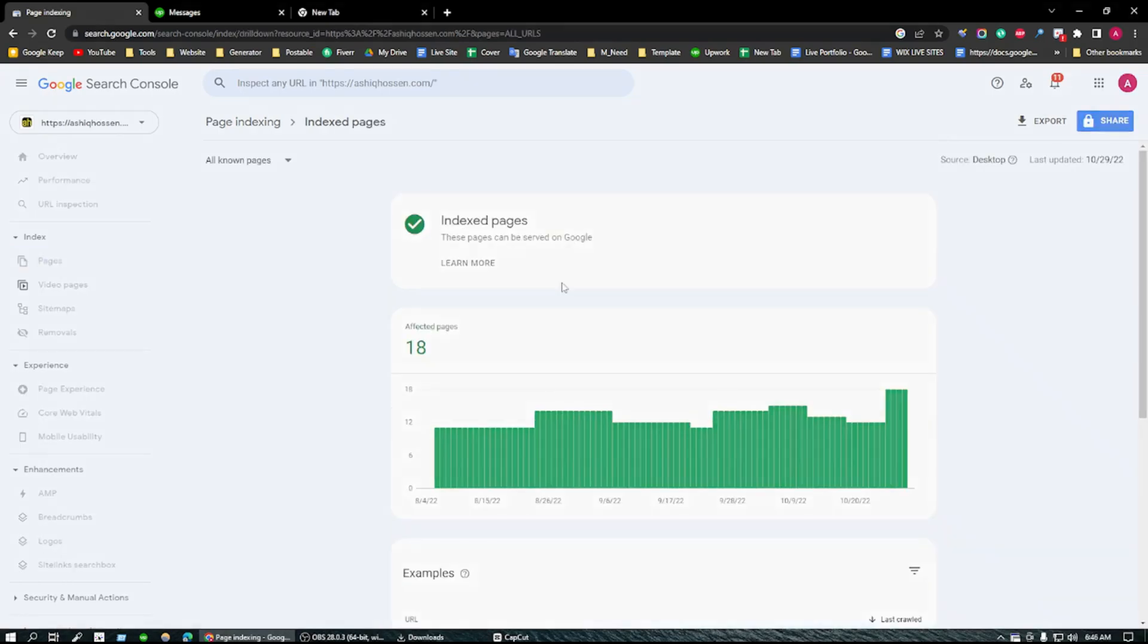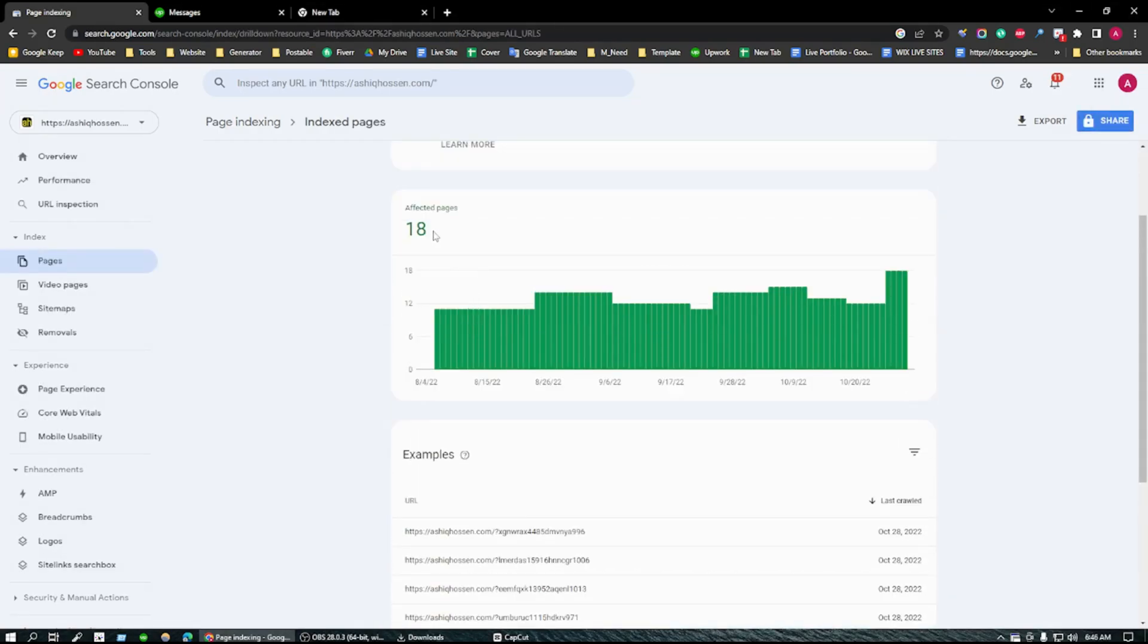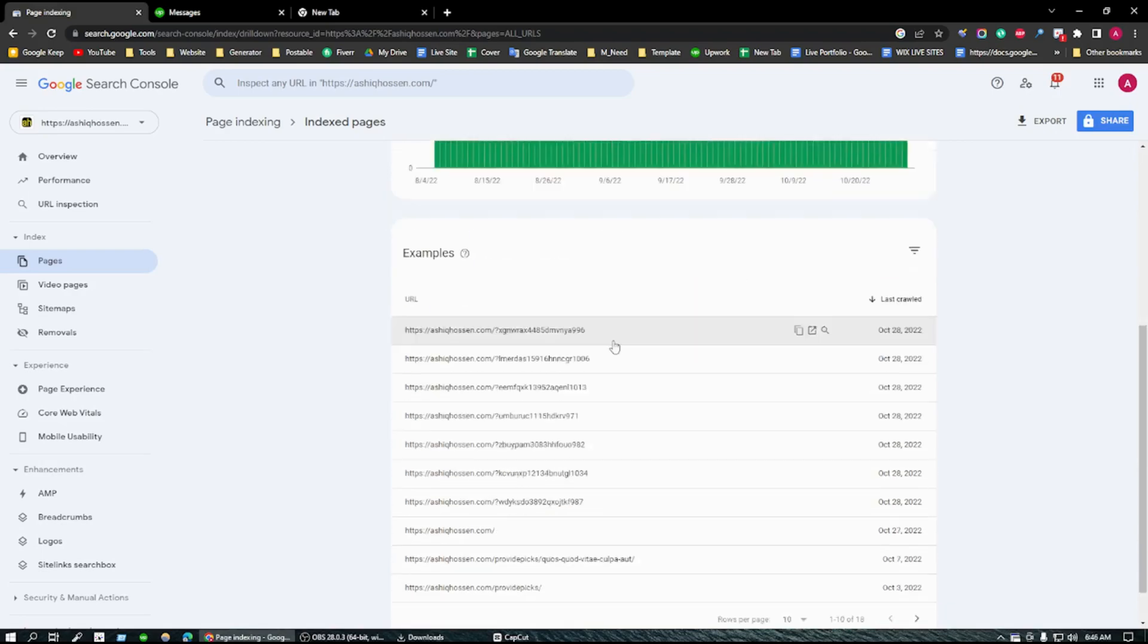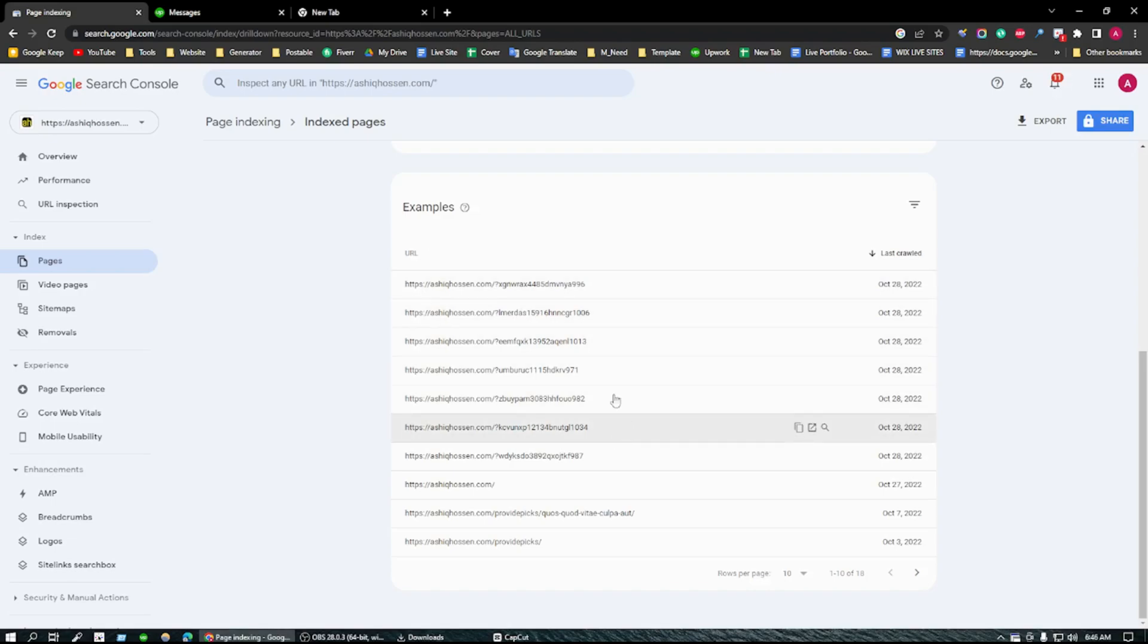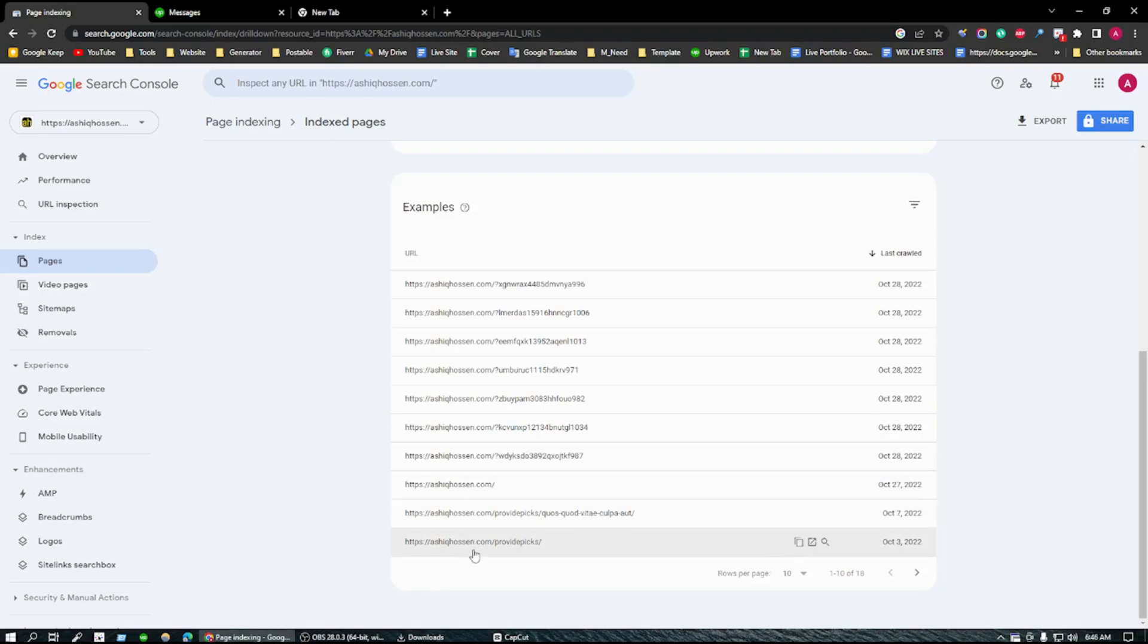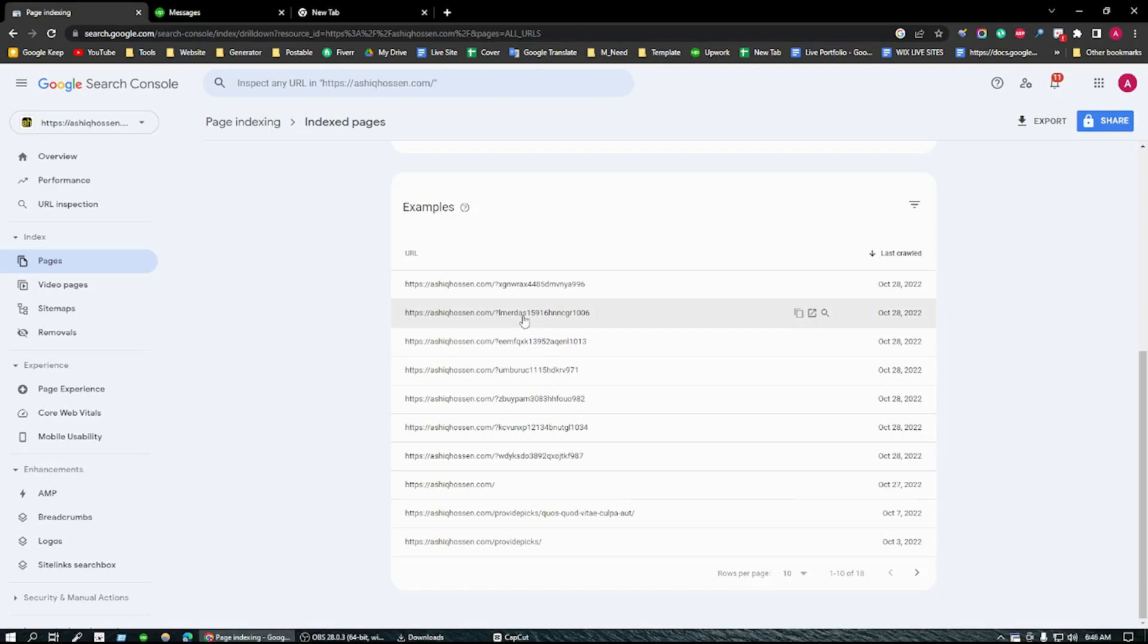When you click on it, you can see there are 18 affected pages. I'm seeing here there are so many page URLs. I know this is my page only, but this is not my page, this is not my page, and these are not my pages. So how to remove that?